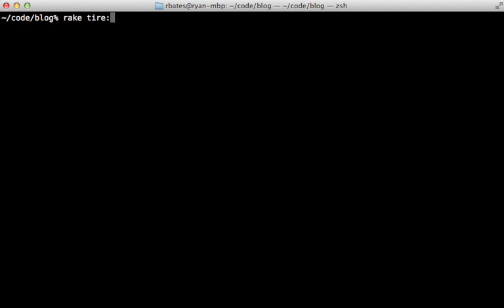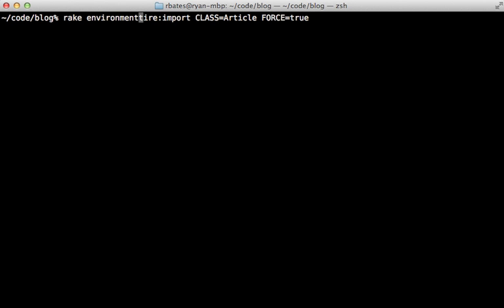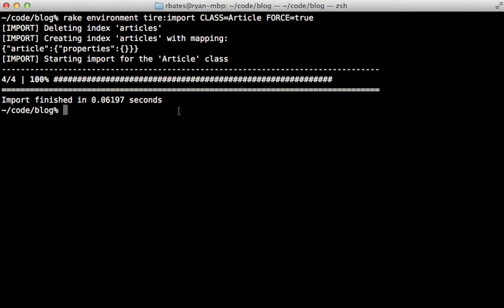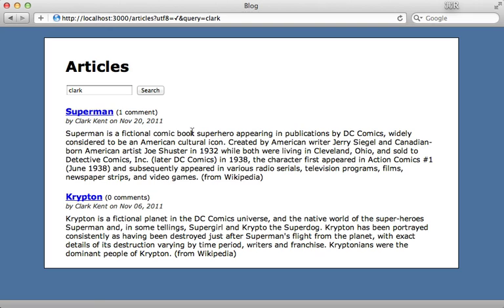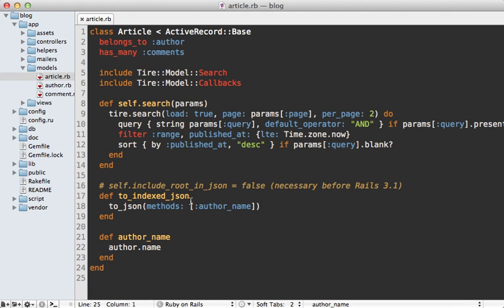For this to take effect we need to re-index the article records. Tire provides a rake task for this called 'tire:import', which expects a class such as Article. We pass 'force: true' because our index already exists, and we prefix the command with the 'environment' task to load the Rails environment first. This task requires some sort of pagination — if you get an 'undefined method paginate' error, add will_paginate or kaminari to your Gemfile before running it. After importing, reloading the page now finds articles based on the keyword 'clark' from the author name.